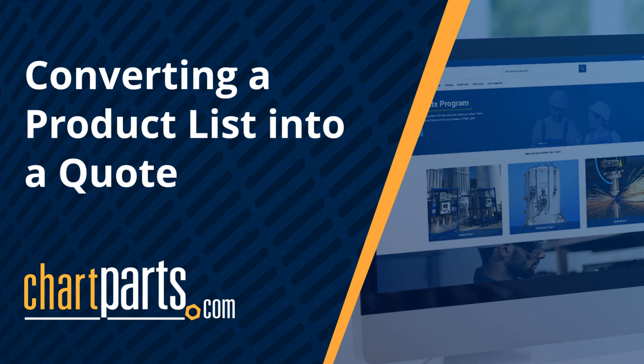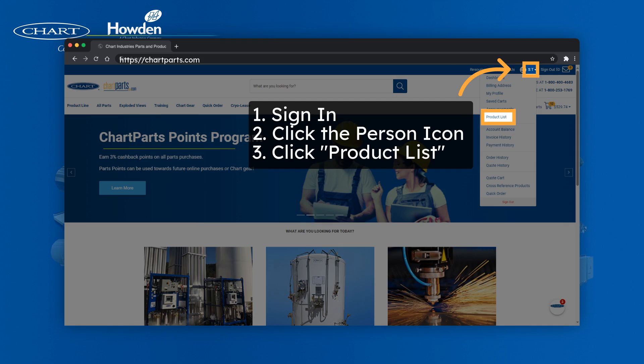Thanks for joining us on this video about converting a product list into a quote on chartparts.com. Navigate to chartparts.com, then click sign in, click the person icon, and then click the product list from the drop down below.